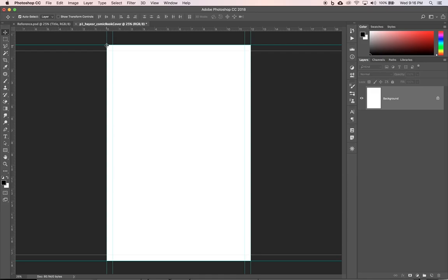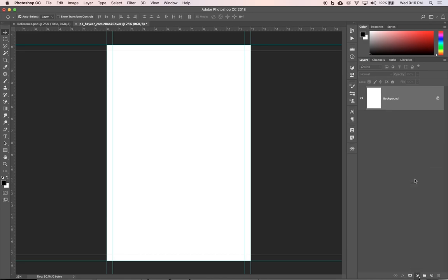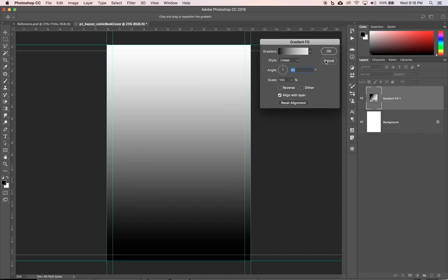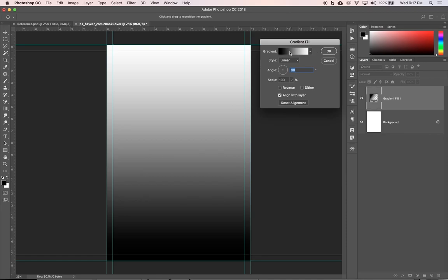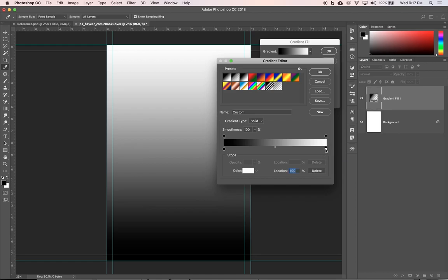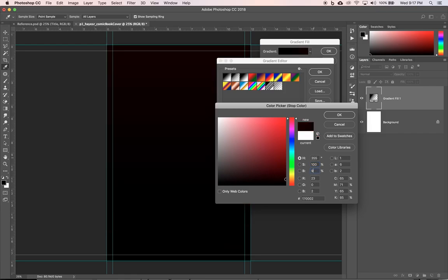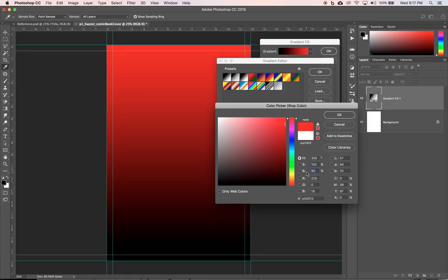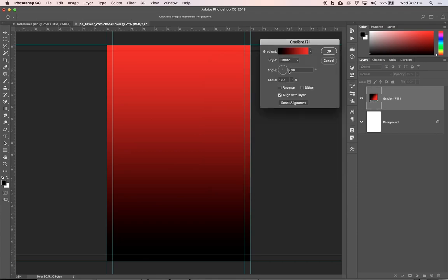Now let's get started creating the background. We're going to get started with a new adjustment layer, gradient, a gradient fill layer. We're going to hit the down arrow here and go foreground to background and then just click over here to close that box out. Then we're going to click on the gradient itself on the colors to change the colors. We want to switch the colors. We can keep the black. We're going to switch the white to a very specific red hue of 355, saturation of 100, and brightness of 90. So 355, 100, and then 90 and click okay. And we can click okay to exit out of our gradient editor.